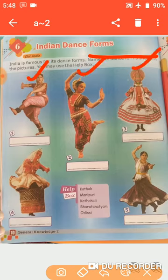So in this session, we will identify the different dance forms of India. We may use the help box as well. So let's get started.